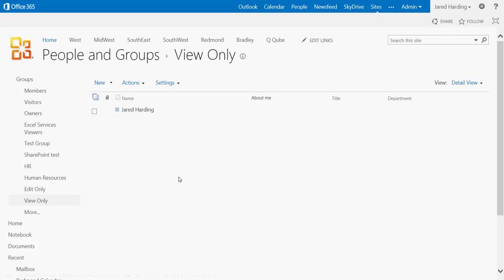So as you can see, it's a very easy and very simple way to share files and folders, SharePoint sites as a whole, as well as create groups and set permissions. Thanks for watching. I look forward to seeing you on the next Office 365 tutorial from AT&T.